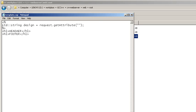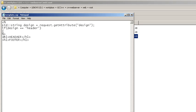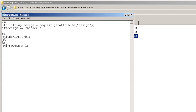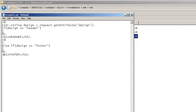I need to put a condition here, like if the sign is equals to header, then this one will be included, and if the sign is equals to footer, this footer will be included.